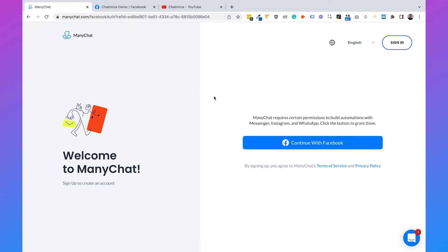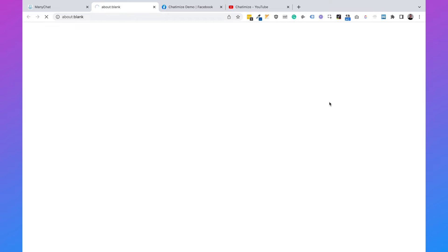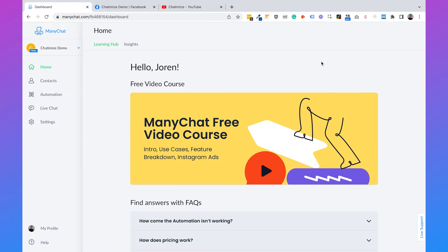Then you can go back to ManyChat, click on continue with Facebook again, and the correct Instagram account should be there so you can create your ManyChat account and connect it to Instagram. Once you've done that, you will be automatically logged in to ManyChat. Because I already have a ManyChat account, I'll just click on sign in, then sign in with Facebook, and this brings me to my account. Now we can start creating the chat automations for our Instagram DM.